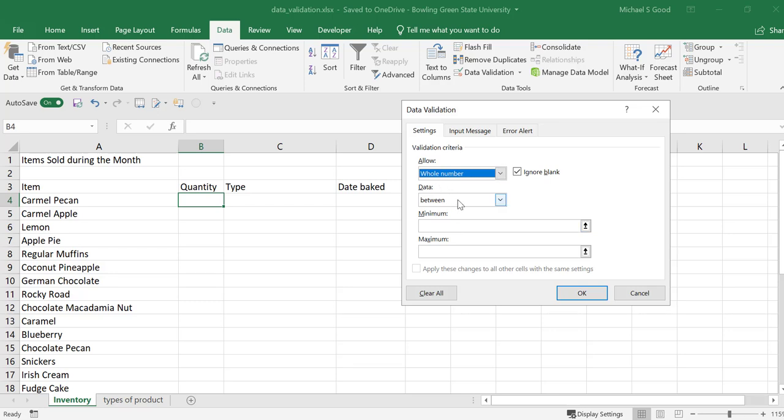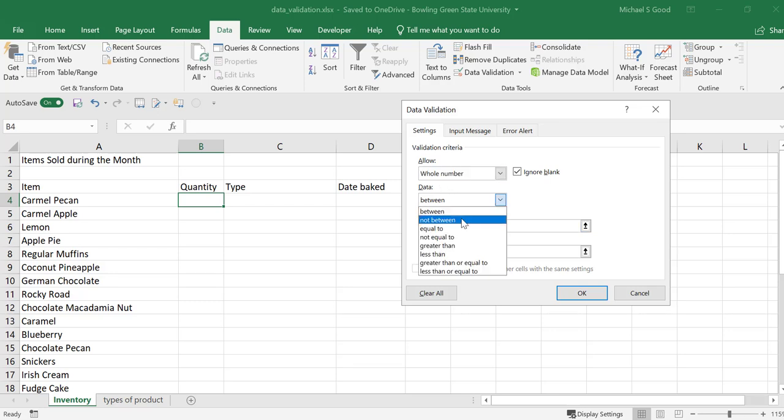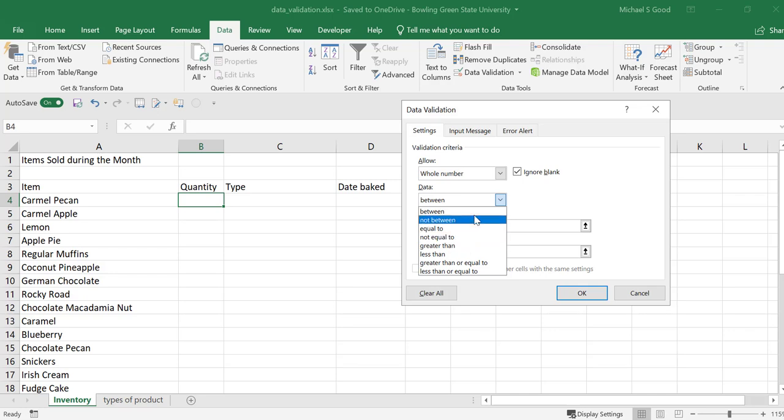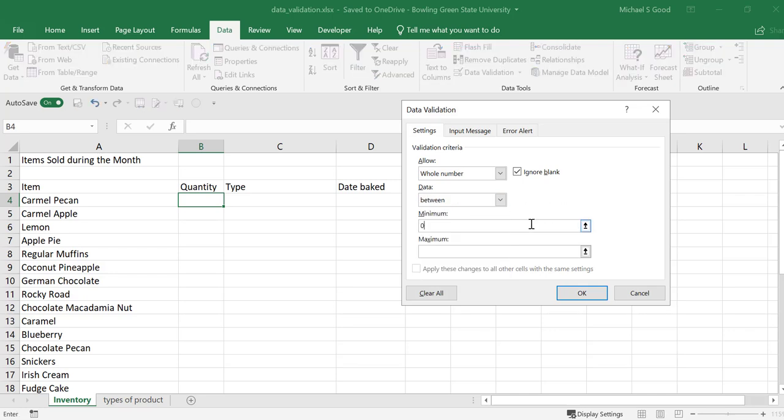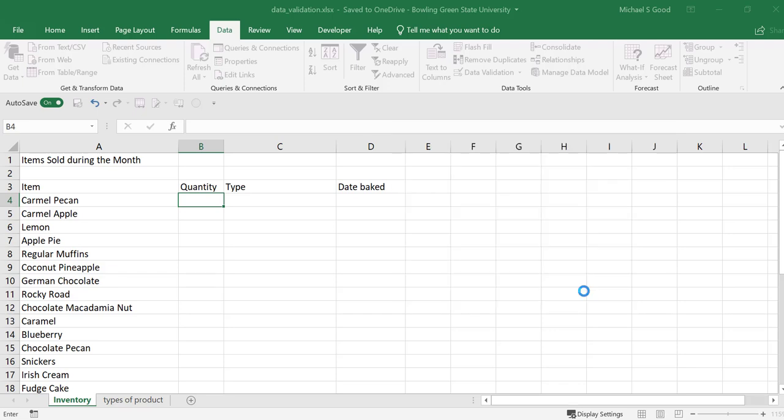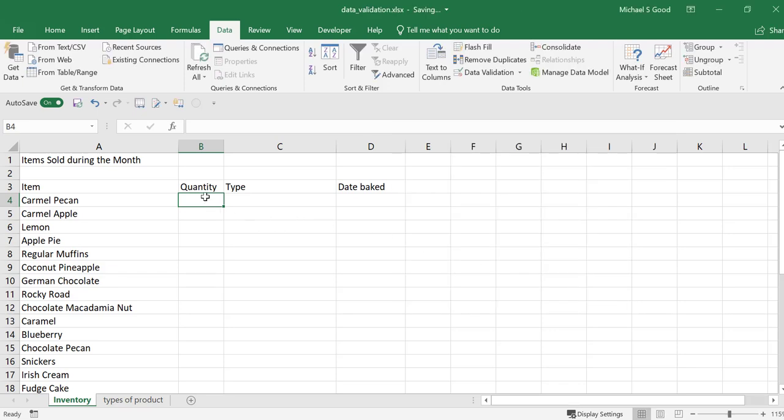We want our data. We can say not between, not equal to, or equal to. Here, we're going to say we want it between zero, because we're going to bake a minimum of zero, and let's just say a thousand, because we're never going to bake a thousand of these items. We're a small bakery. And we say, okay.